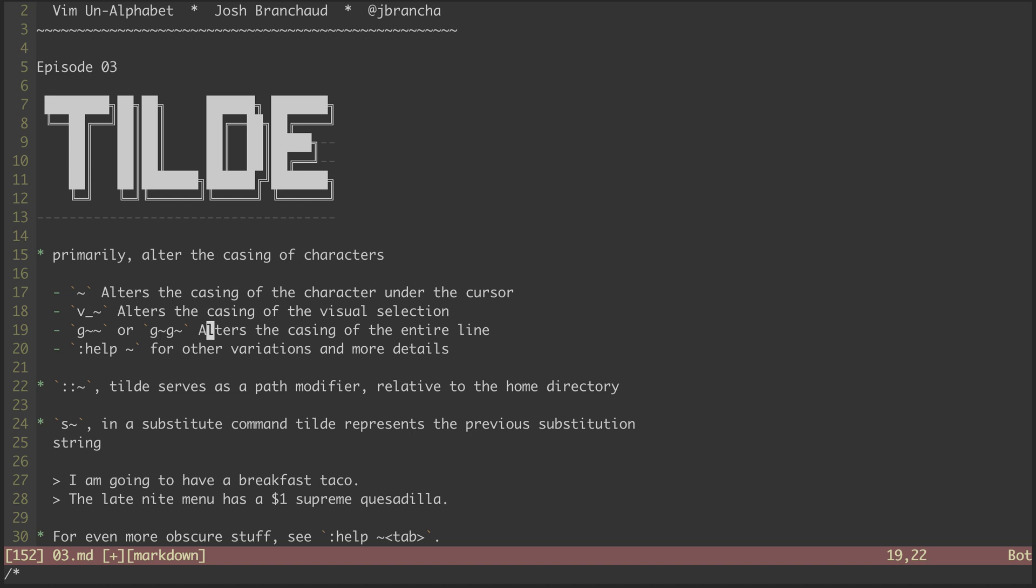Another common one is to make a visual selection and hit tilde, which will flip everything, flipping uppercase characters to be lowercase and lowercase characters to be uppercase.